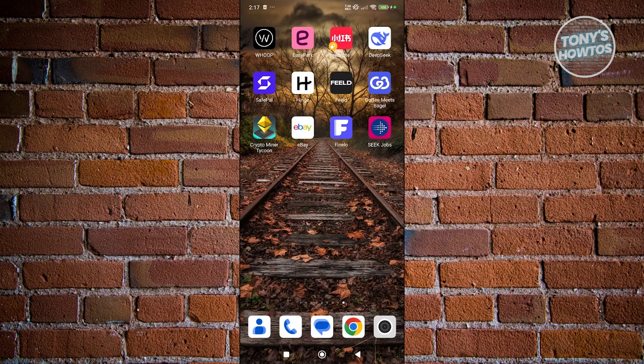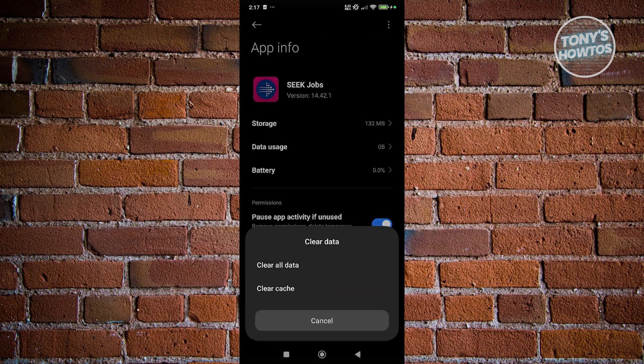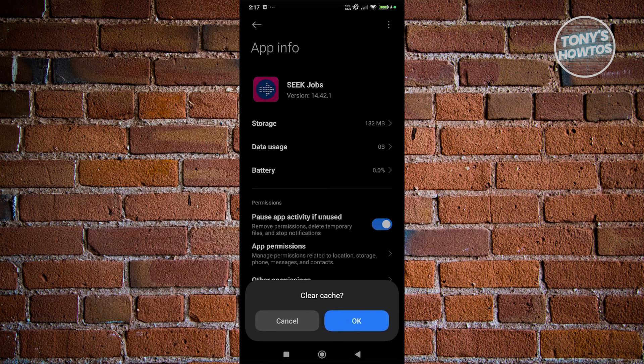What you need to do is press and hold on the app that you want to uninstall. Click on the eye icon that you see there. In here, we need to clear a few things. At the bottom right of your screen, click on clear data and click on clear cache.